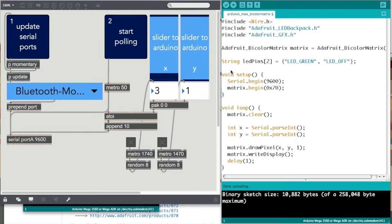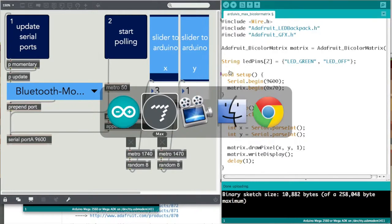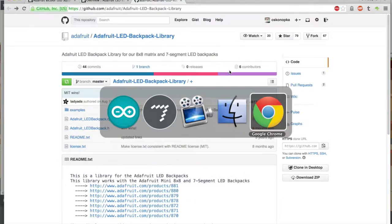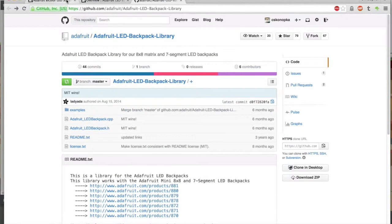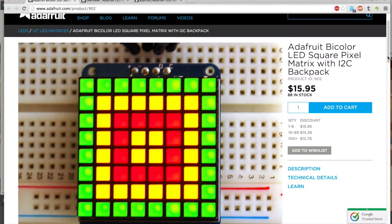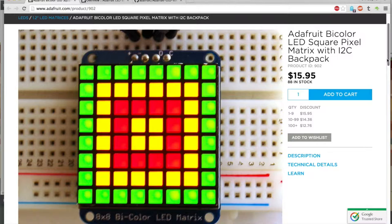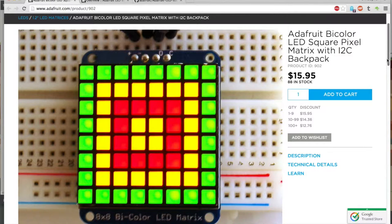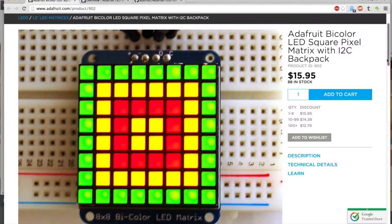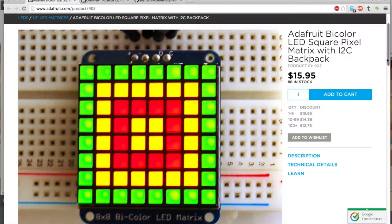In this video I'm going to show you how to hook up a bicolor matrix that you can buy at Adafruit. This is the link. It uses i2c to connect to the Arduino. What i2c is, is a communication protocol that uses a clock pin and a data pin.